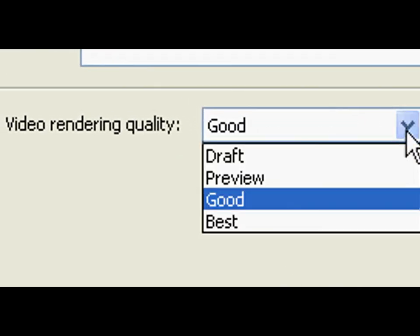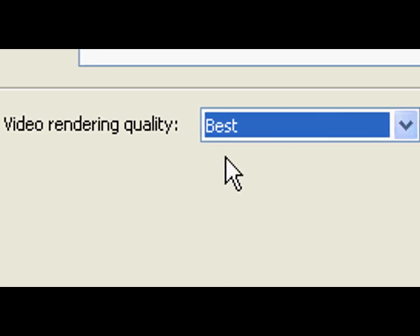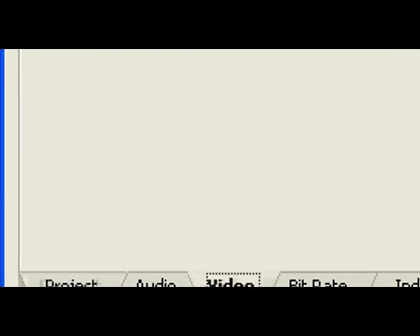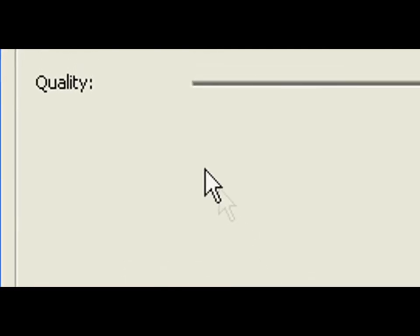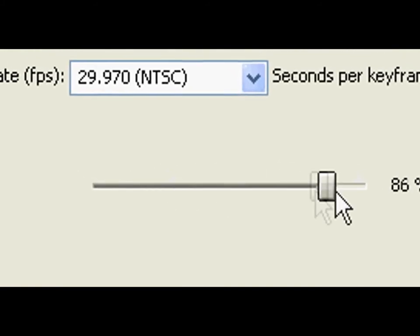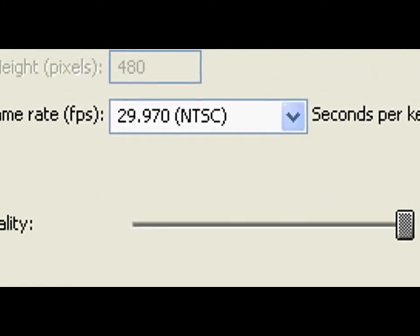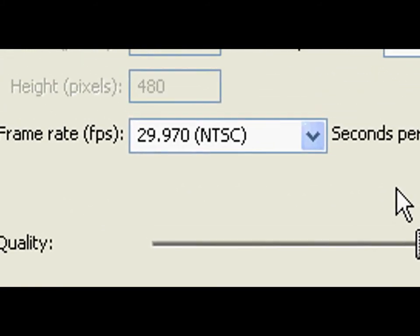For video rendering quality, select best. Click video to choose the quality settings.